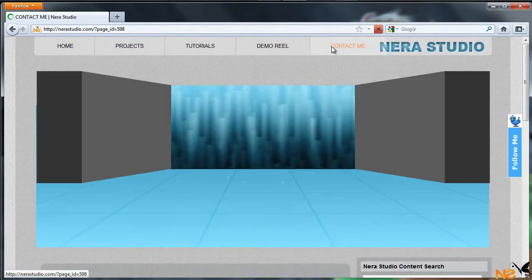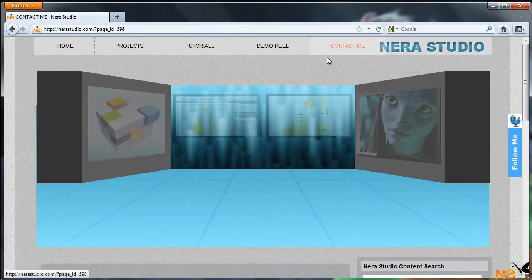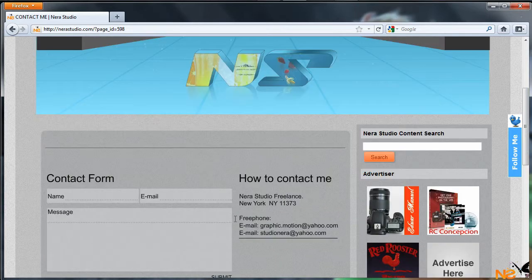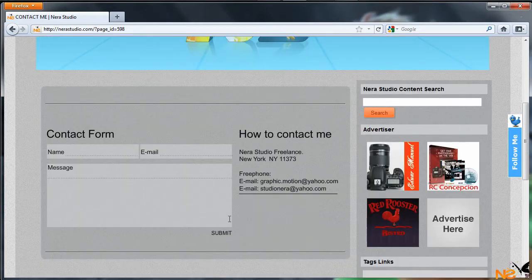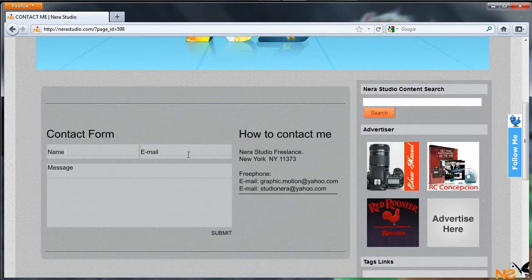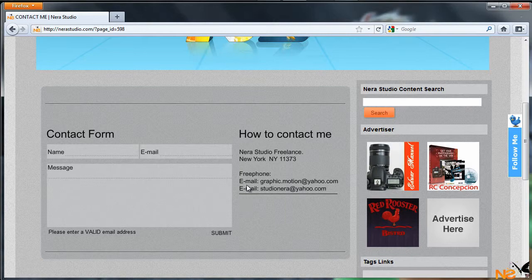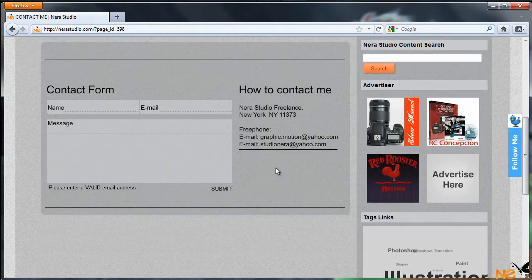Now if we just jump to Contact Me page, there is a contact form. You can just fill it up with your name, email, and the message and submit. We have the email address as well where you can just send emails.